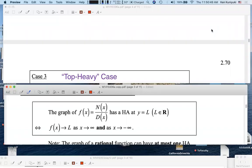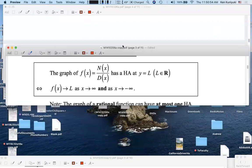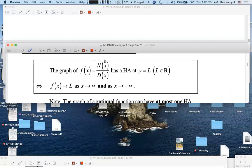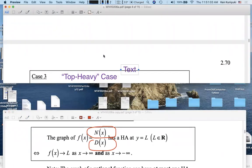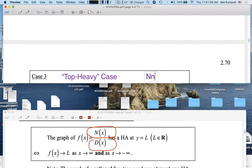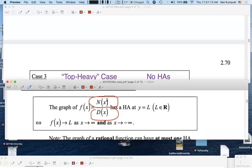Hi, everyone. So how do we deal with the last case, case three, the top-heavy case, where the degree of the numerator is greater than the degree of the denominator? Well, my short answer is that there are no horizontal asymptotes. But then, what is the long-run behavior of the graph of such a function?